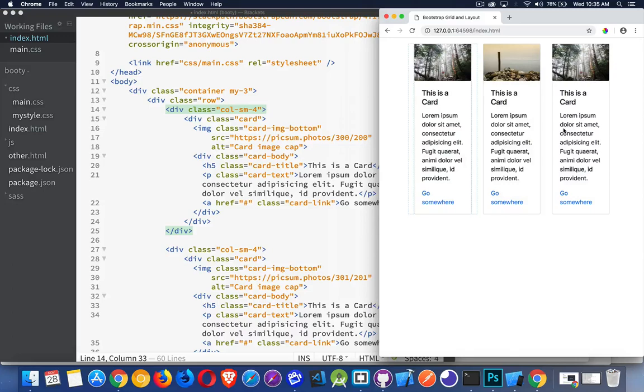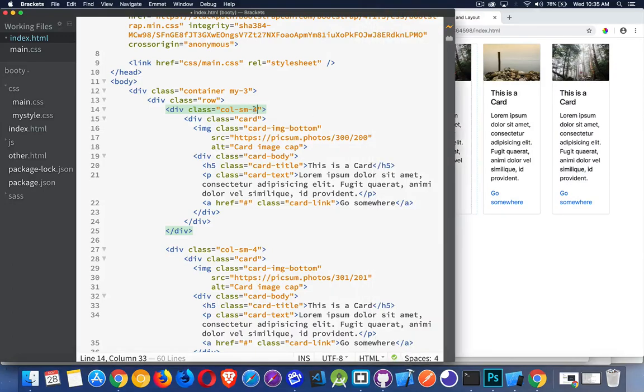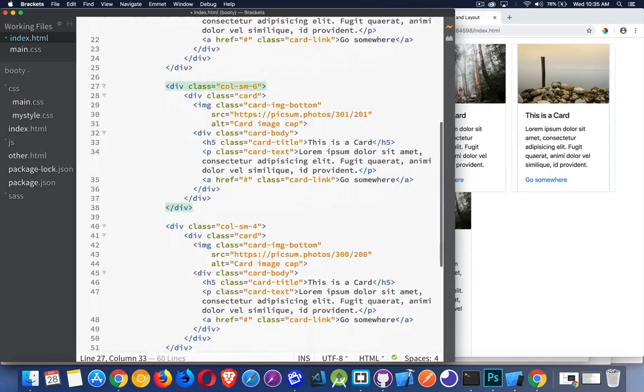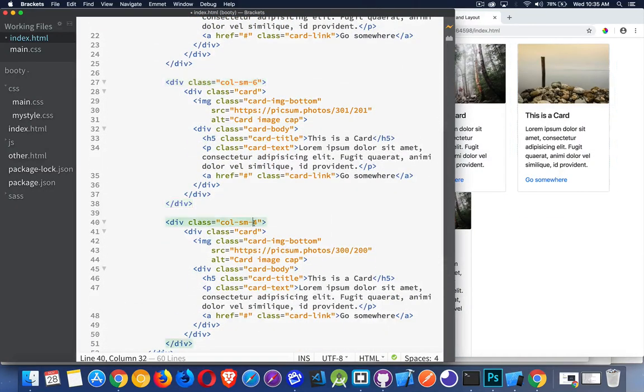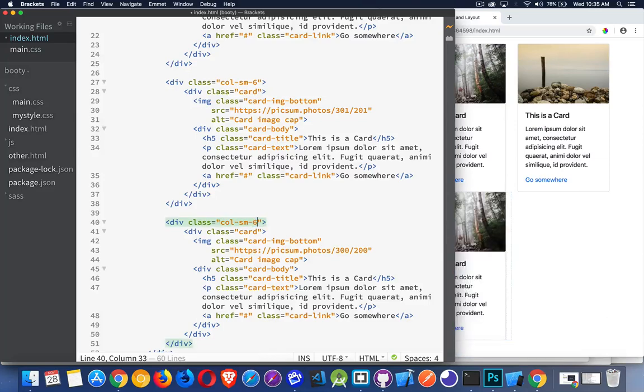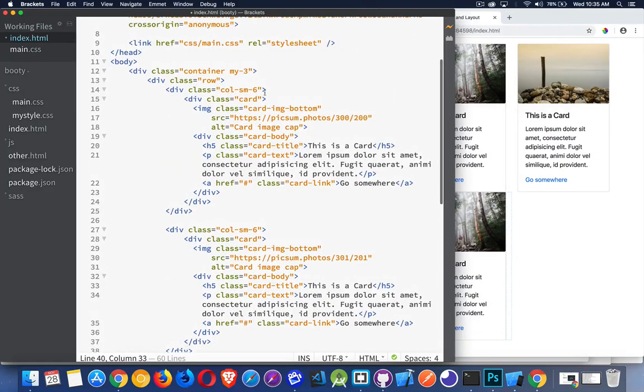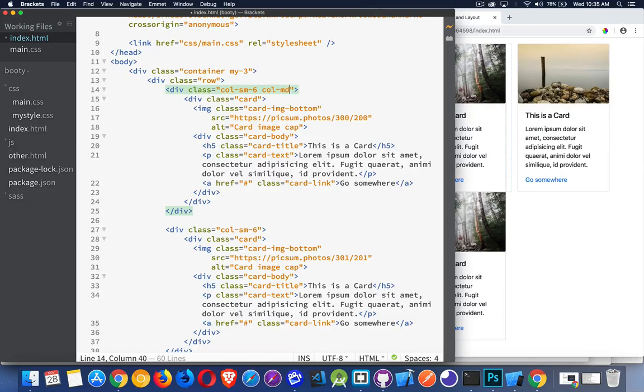And then at the small breakpoint I want to have it become two. So we can say that at the small we're going to do six, and six, and six, but at the medium, col-md, I want four.